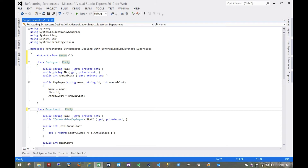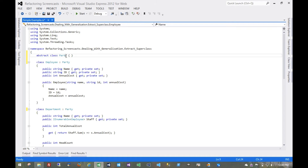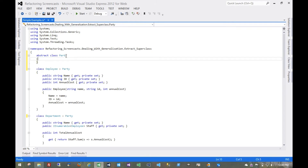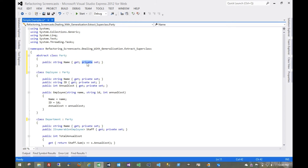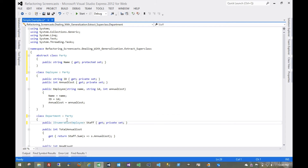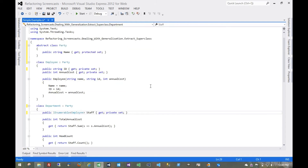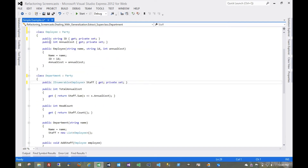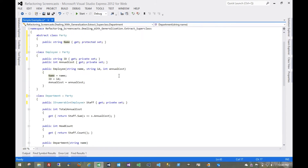Now we can begin to move that implementation to the superclass. Let's start with the obvious one — this name field. We'll make this protected. Now we can just get rid of name on these child objects. There shouldn't be any changes there. We still have the duplicated code in the constructors, though. Logically, it makes sense that the class which owns a field should own the construction of that field.